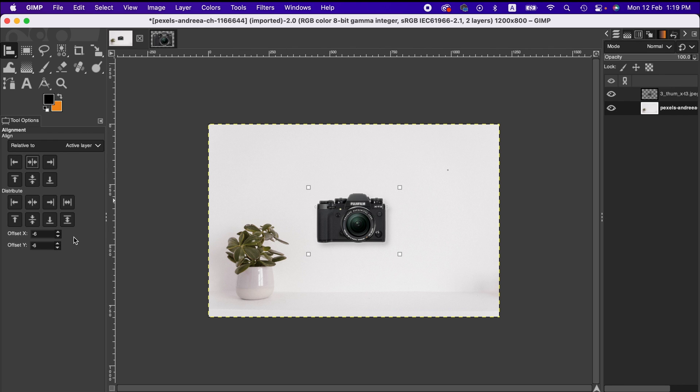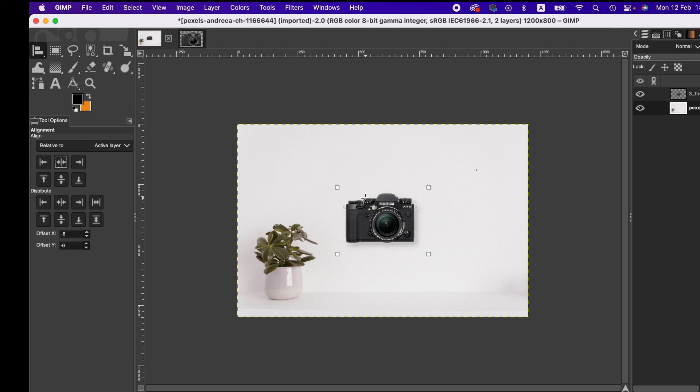So friends, this is how you can simply move and align your images within an active layer in GIMP. I hope this tutorial will help you. Thanks for watching, I'll see you next time. Goodbye.